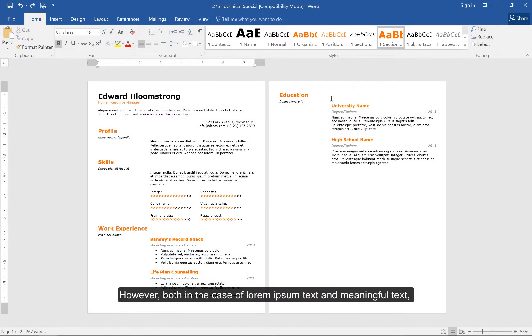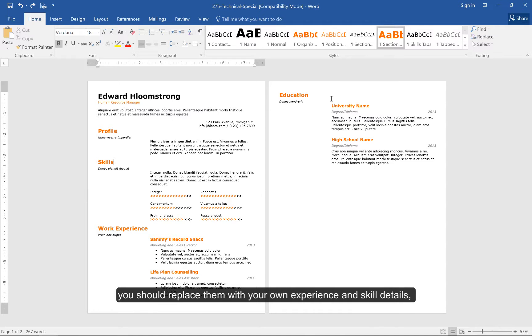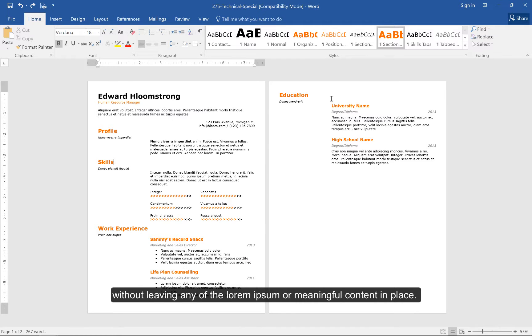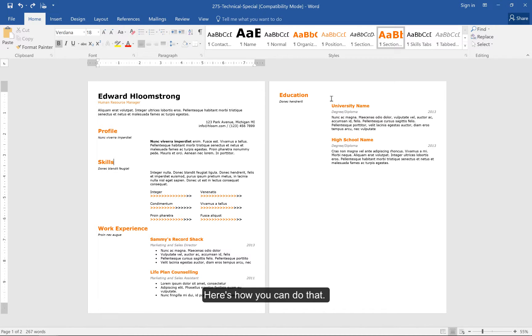However, both in the case of Lorem Ipsum text and meaningful text, you should replace them with your own experience and skill details without leaving any of the Lorem Ipsum or meaningful content in place. Here's how you can do that.